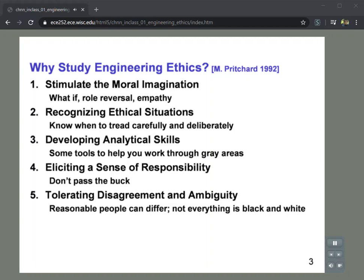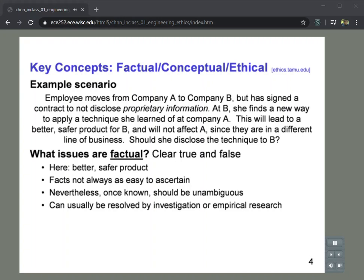There are topics in which reasonable people can differ, and spending time thinking about this will make you more comfortable with that idea. One of the key concepts in understanding ethical situations is to try to differentiate between what is factual, what is conceptual — largely a matter of definition and agreement — and what is ethical. We want to identify aspects of the scenario that fall into these three categories so we can isolate the ones that are truly a matter of ethics.